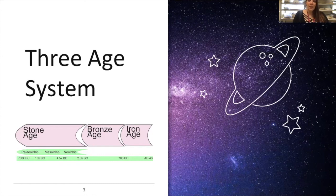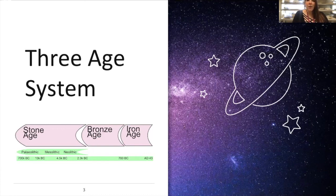It doesn't mean that either of us is lying to you, but the information changes pretty regularly every few years if a new piece of pottery is discovered or they recarbon date something. I'm going to give you the most up-to-date knowledge that I can based on my research, but that does not mean that if you hear something different it is wrong. I'm just going to give you that disclaimer going in.